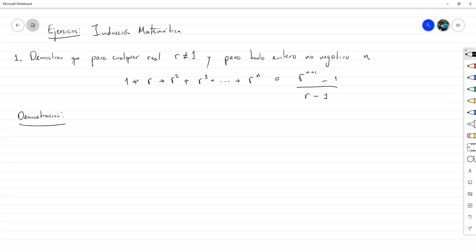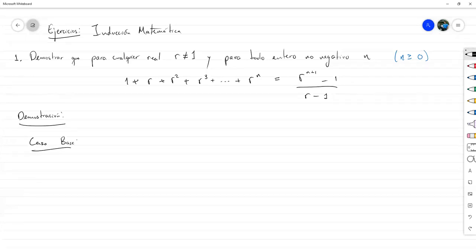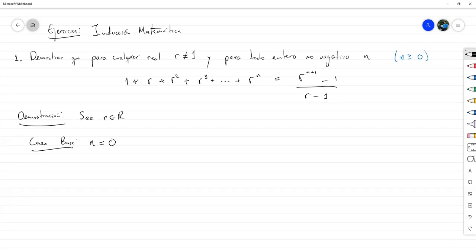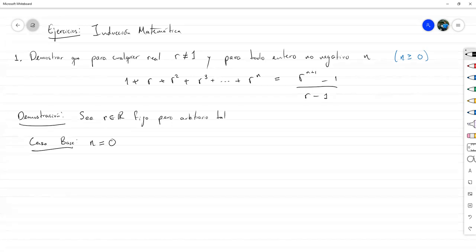La estructura de la inducción va a seguir siendo la misma. Vamos a empezar con el caso base. Como N es entero no negativo, esto implica que N es mayor o igual que 0. Entonces nuestro caso base va a consistir en el caso en el que N es igual a 0. Primero, como esto hay que demostrarlo para cualquier número R real distinto de 1, vamos a empezar diciendo: sea R un número real fijo pero arbitrario, tal que R distinto de 1. Y ahora sí, el resto es por inducción sobre N.